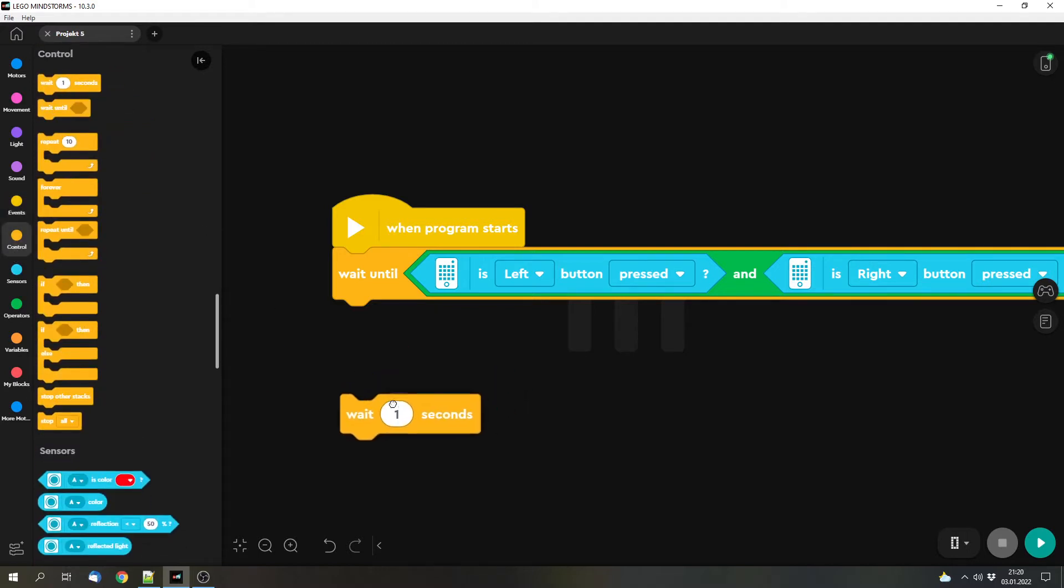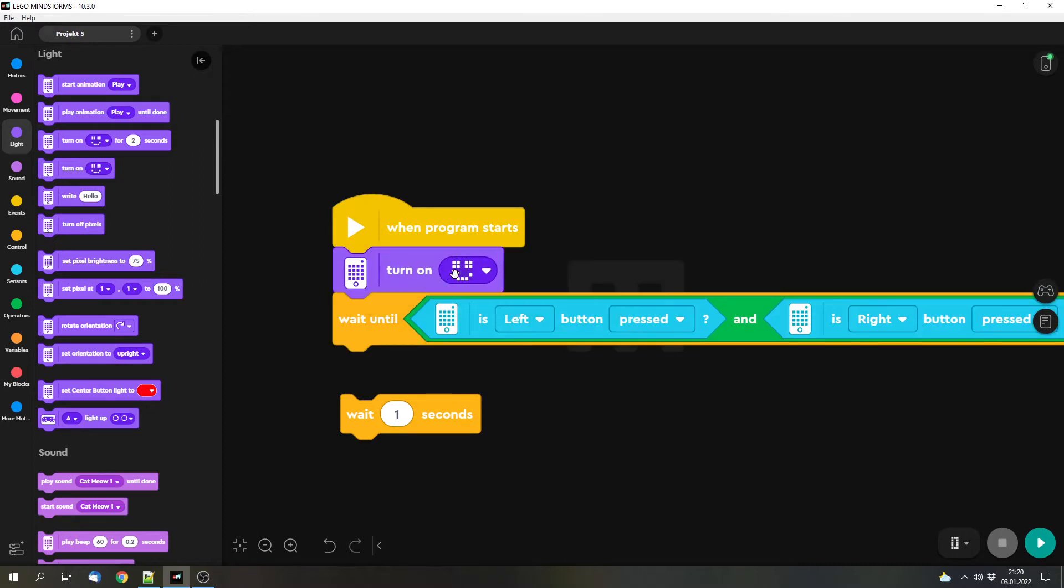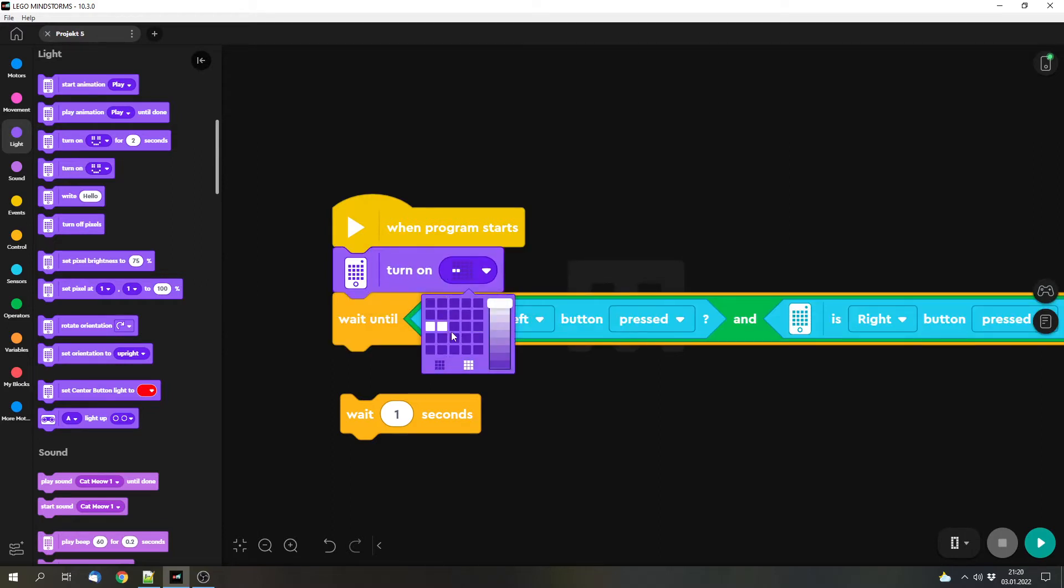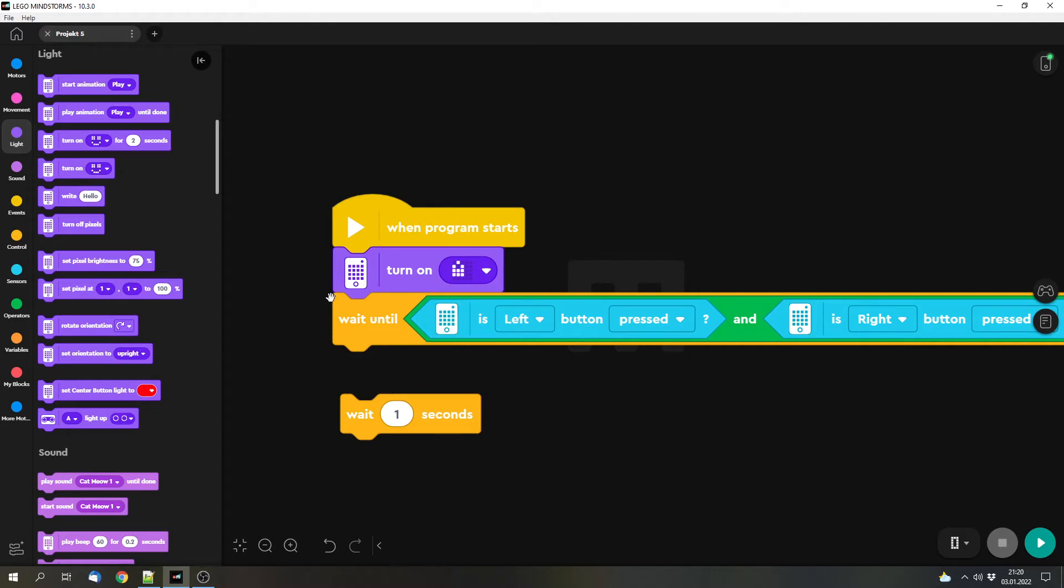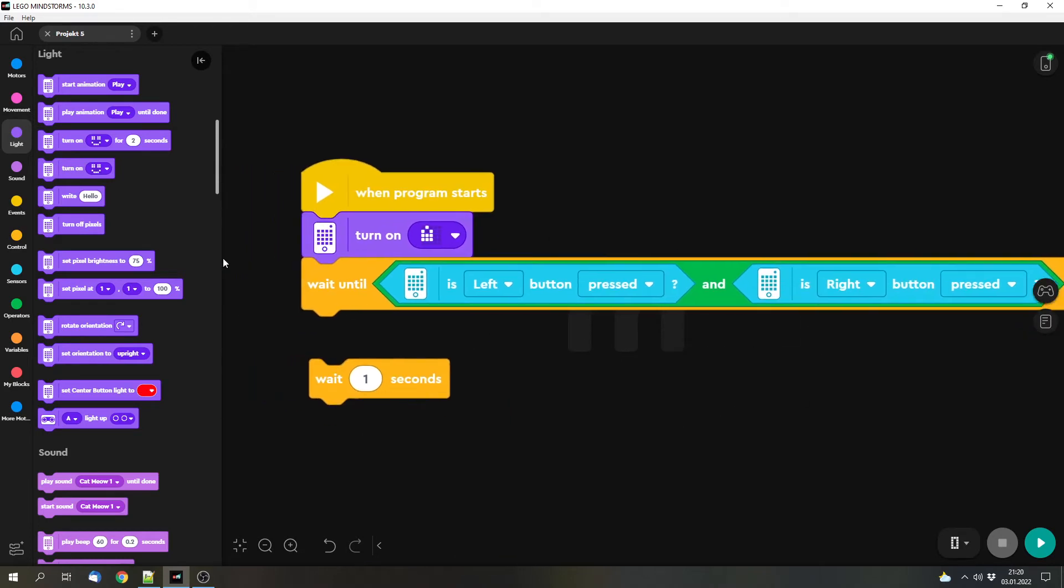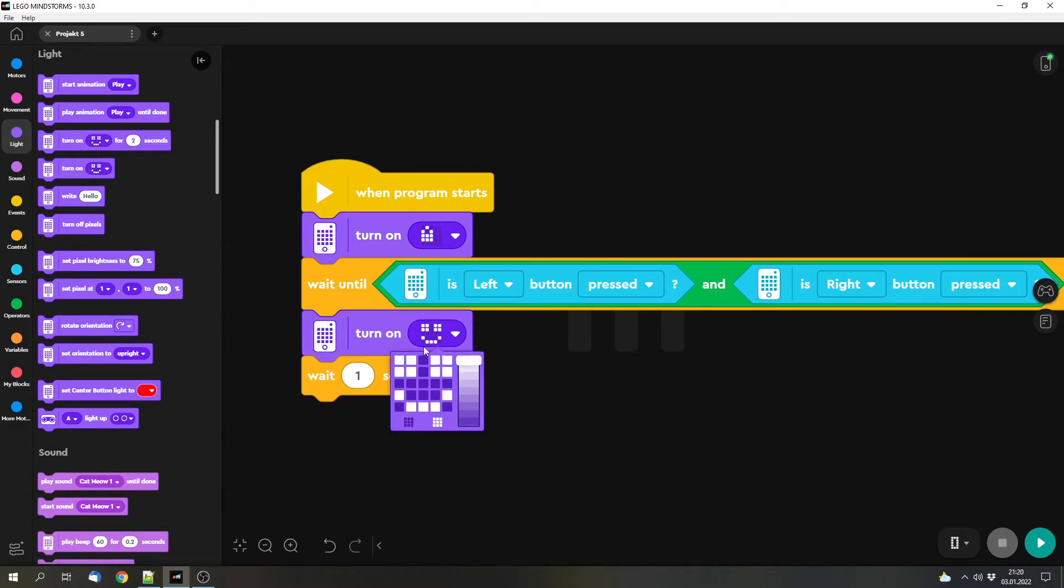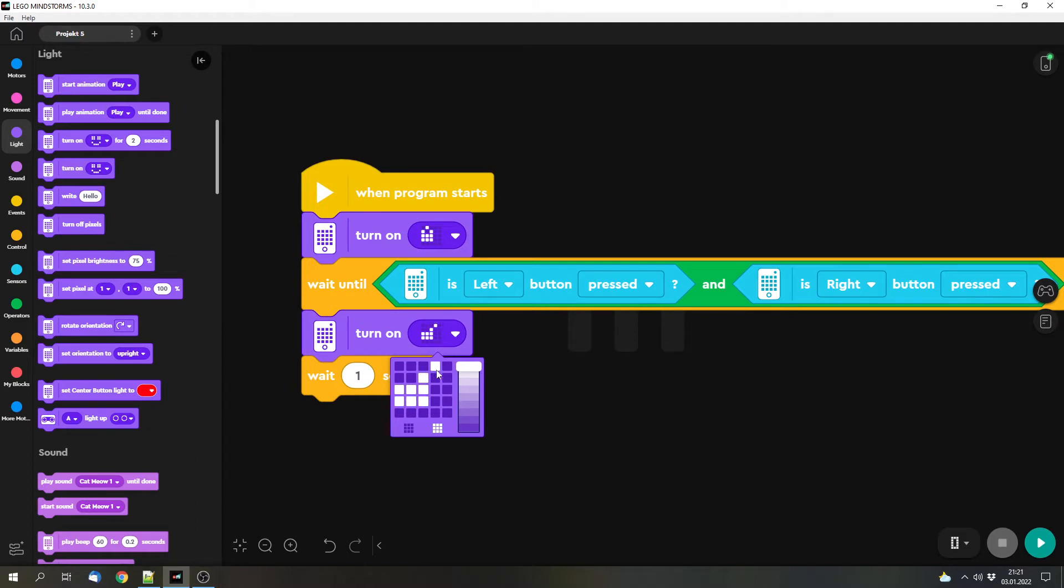And now for the safe example. We can show a lock if this condition is not met. So normally the safe is locked. But if we enter the correct combination and in this case we press both buttons at the same time, then we want the safe to unlock. We can show an open lock.